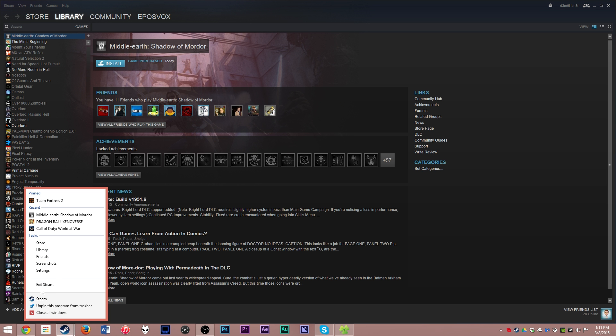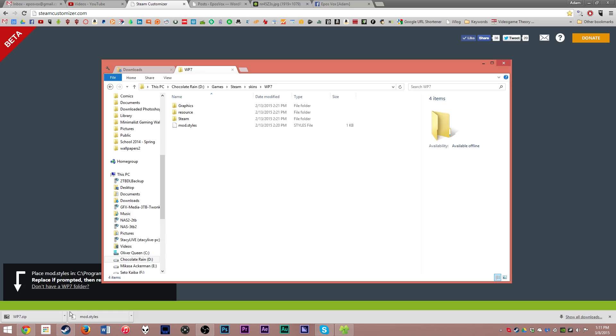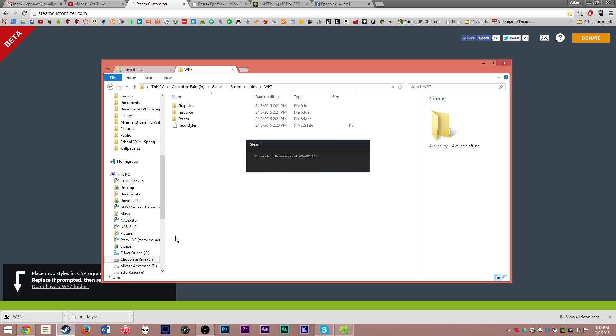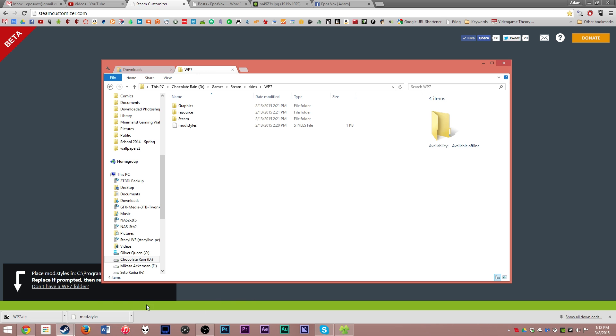Once that file is copied into the Steam folder, go ahead and hit Exit Steam. Reopen Steam. Let it connect and reopen. And yes, even though it's going to restart again, you do have to relaunch it so it can detect that the theme is there.